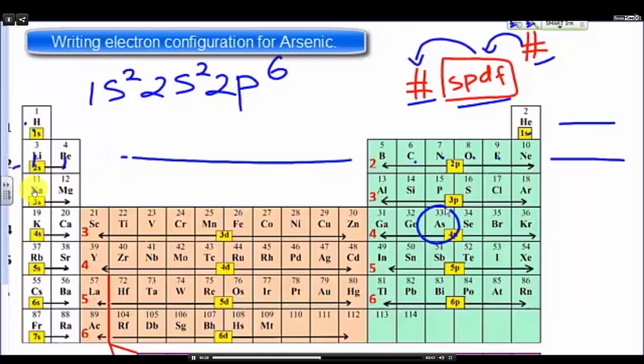Here we have energy level three and the sub-level S. There are two electrons: one, two.